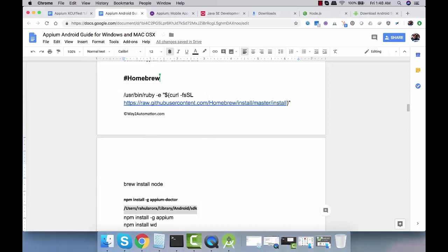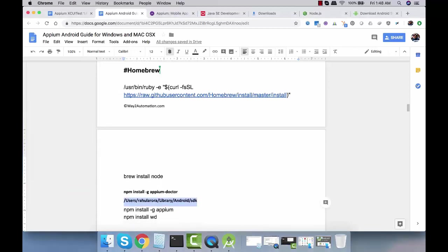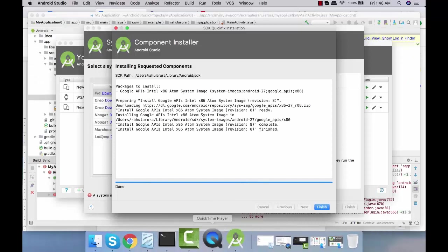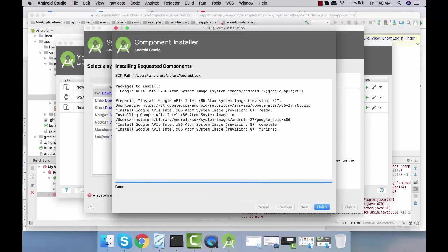Once we are done with Android we're going to follow the iOS part. I'll give you this document. There is complete detailed installation of Android and iOS for Windows and Mac, both OS are given.